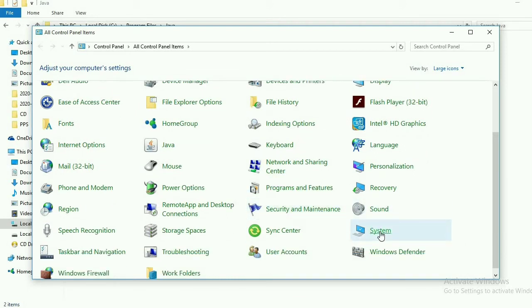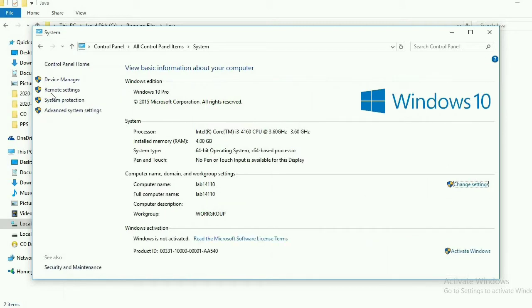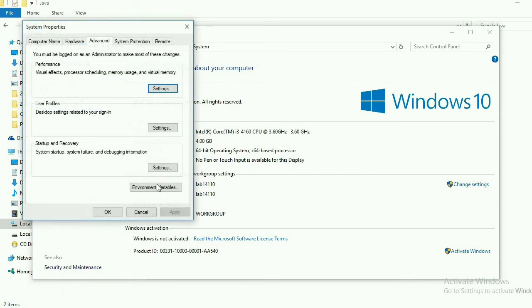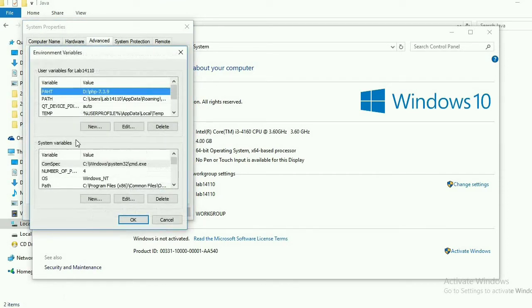Here you can see the system settings. Click on System. After clicking System, we will go to the Advanced System Settings. After clicking Advanced System Settings, you can see at the bottom that Environment Variables are there. Both user and system environment variables are available.